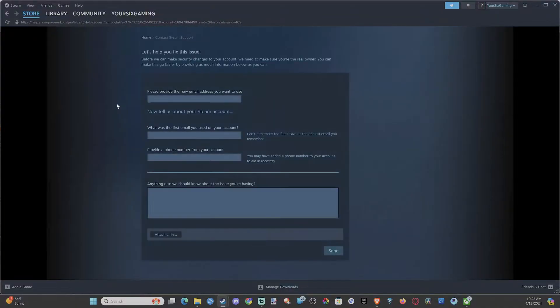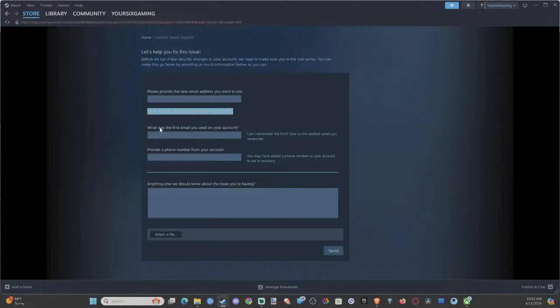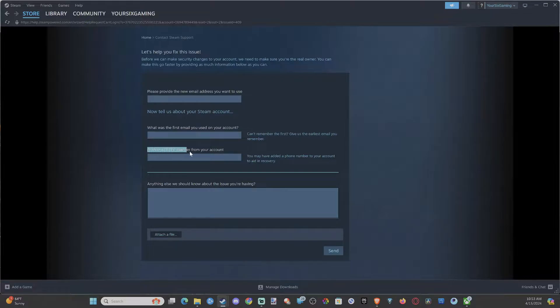And then you're going to have to fill out this form. It says please provide the new email address to use now, tell us about your Steam account, what was the first email you used on your account - so pretty much the one you just had - and then provide a phone number on your account.